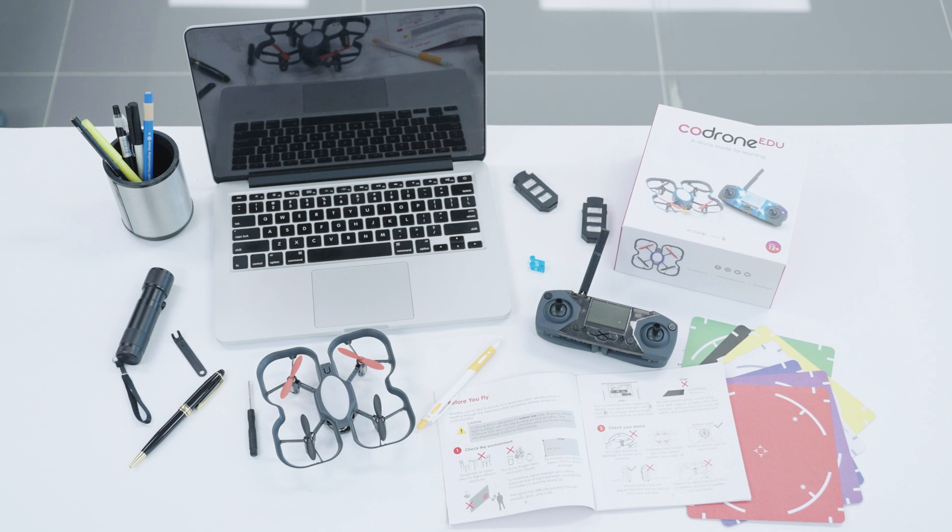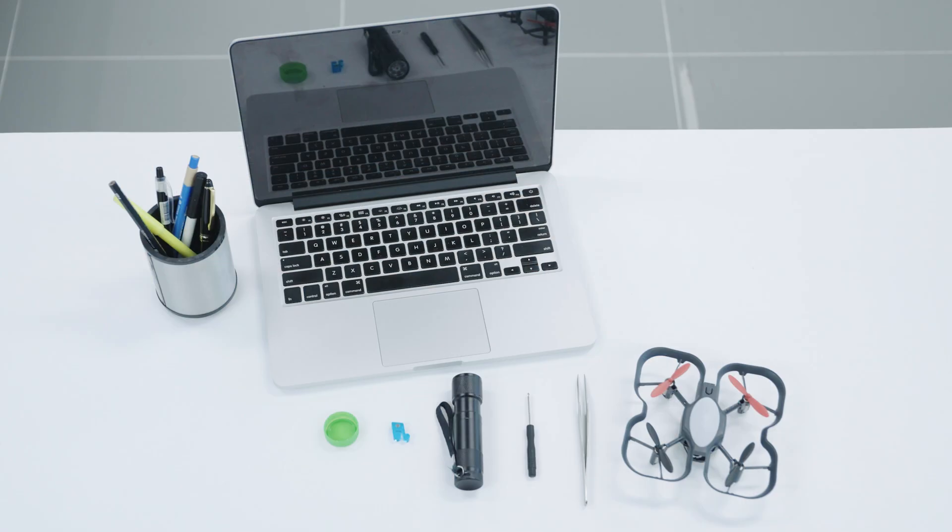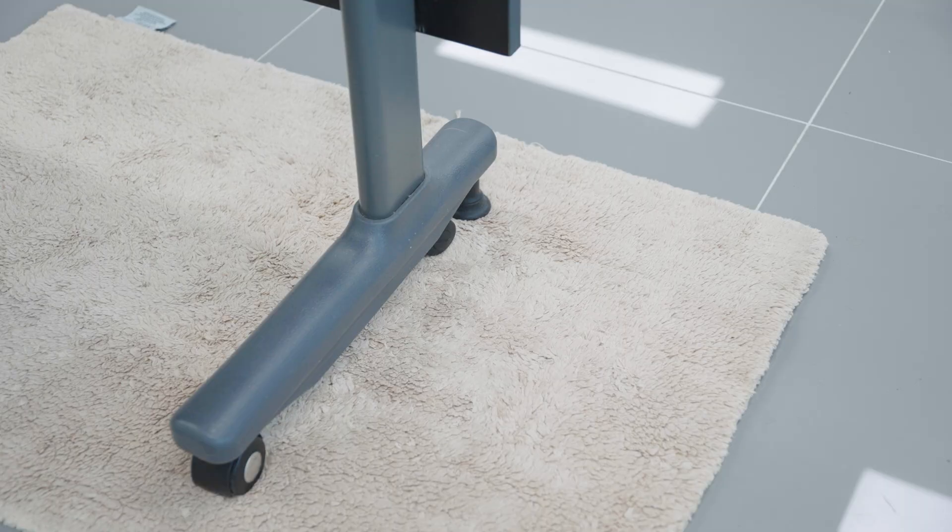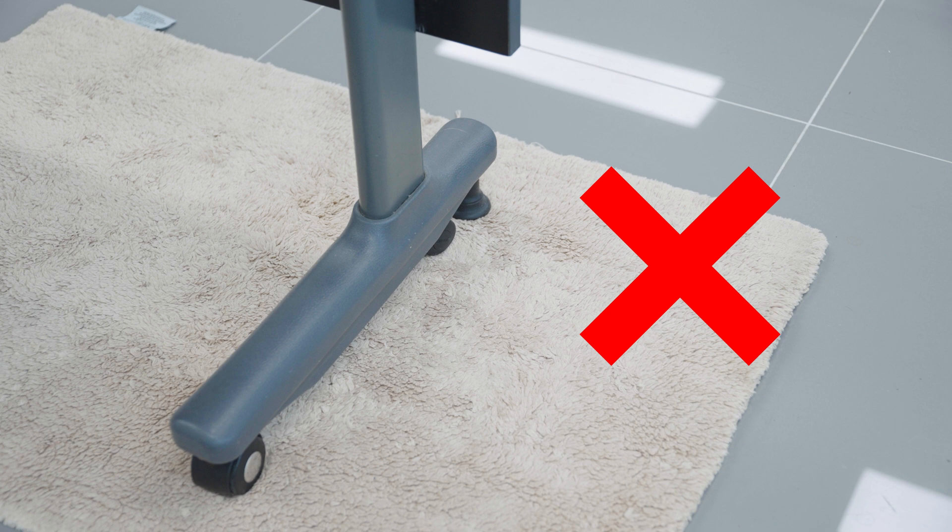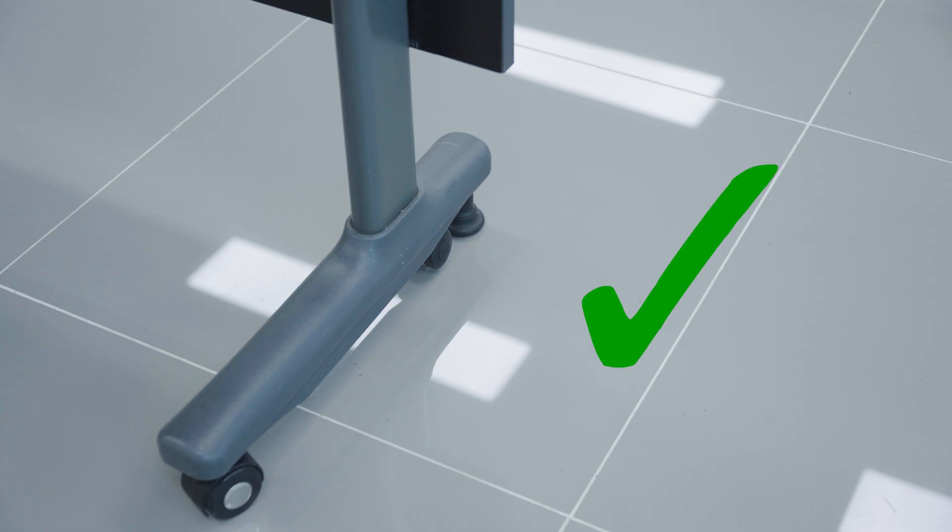Set up at a desk that's free of clutter so that the small parts don't get lost easily. We also recommend if possible to avoid doing this over a high pile rug or carpet because if a small screw does fall, it can be very difficult to find. Instead, we recommend a hard floor or a low pile rug if you have it.